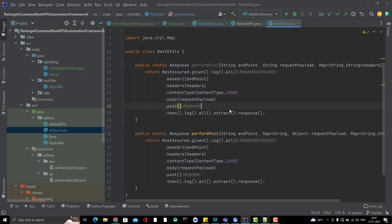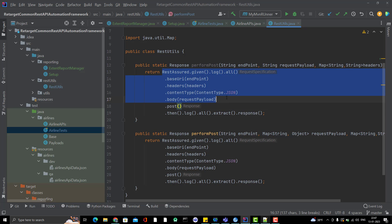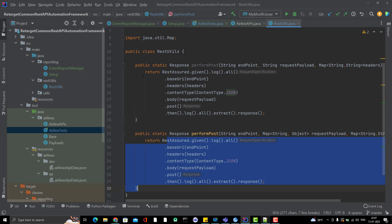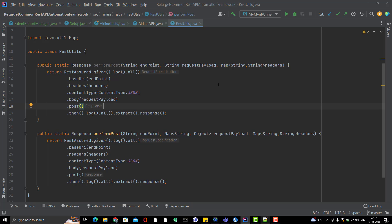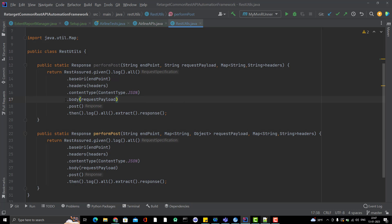Before adding logging, notice that some code is almost the same across methods. One method accepts a String request payload and another accepts a Map as payload — both just for readability. Internally they do the same thing because the method is overloaded to accept different parameter types.